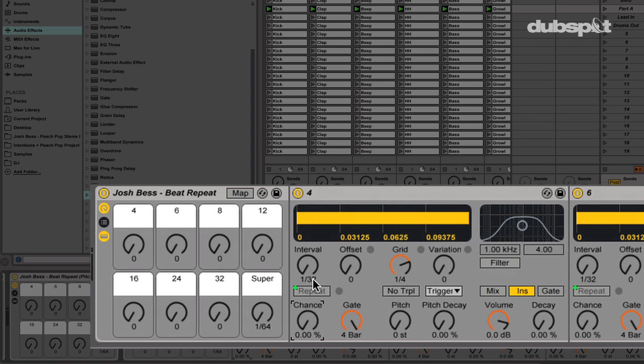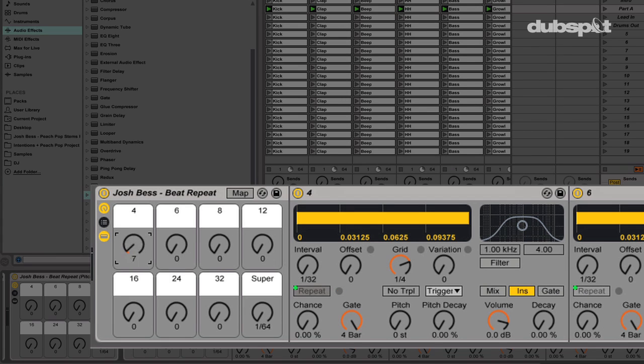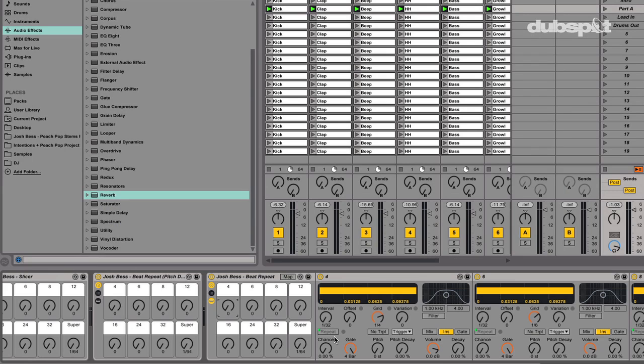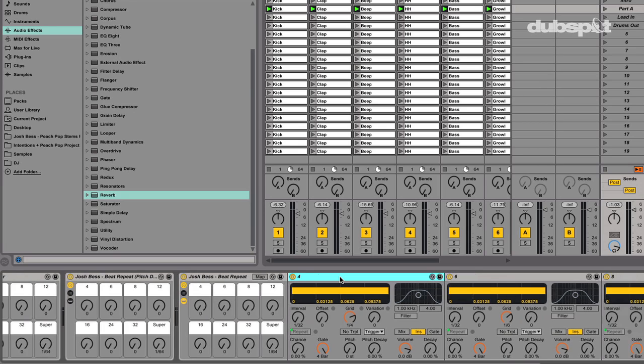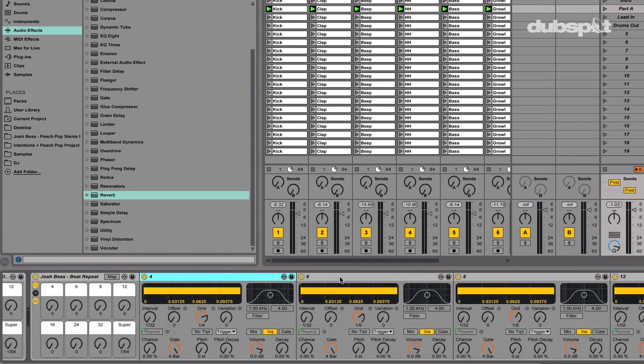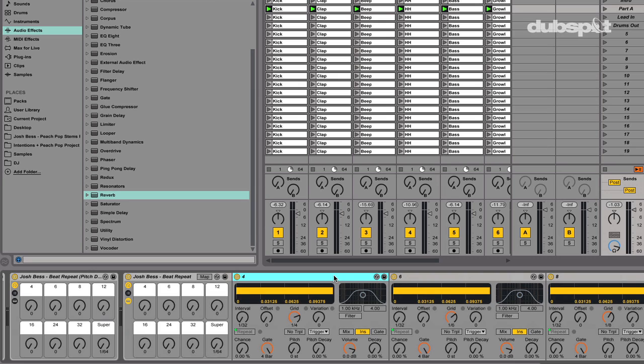For example, you could throw this beat repeat effect rack on your kick or snare track to add chops and beat repeats to these individual parts of the song. This effect rack is created by mapping out macro control knobs to the repeat button on multiple beat repeats set to various grid values. Notice the chance is on 0%, so the beat repeat will only be in effect when the repeat button is enabled. I do this so I have control of each grid value being repeated.